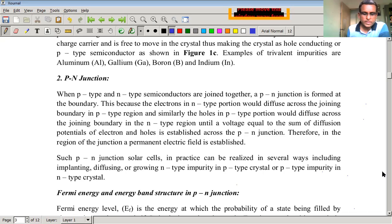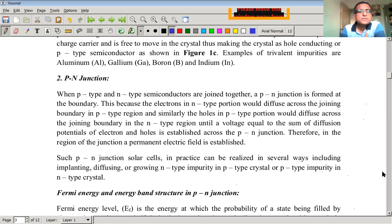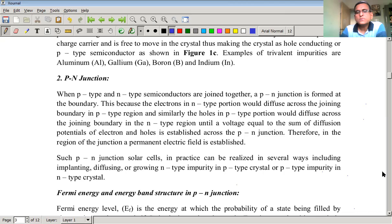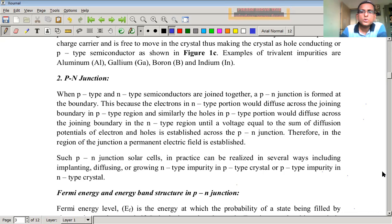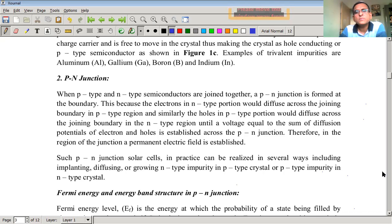Welcome to our next lecture. Dear students, we are discussing solar photovoltaic systems. In the last period we have seen what is meant by solar energy. We also discussed fundamentals of semiconducting materials, what is meant by p-type and n-type semiconductor, how to obtain them, what is doping, what is meant by tetravalent, pentavalent and trivalent elements, and when we get p-type or n-type semiconductor. All these discussions we have done in our previous video.